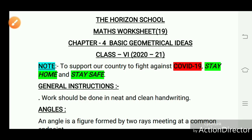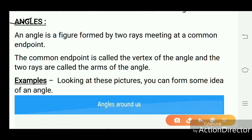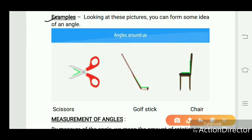Hello students, this is Math Worksheet 19. Today we will learn about Chapter 4: Basic Geometrical Ideas. We will discuss angles and triangles. An angle is a figure formed by two rays meeting at a common endpoint. The common endpoint is called the vertex of the angle, and the two rays are called the arms of the angle.